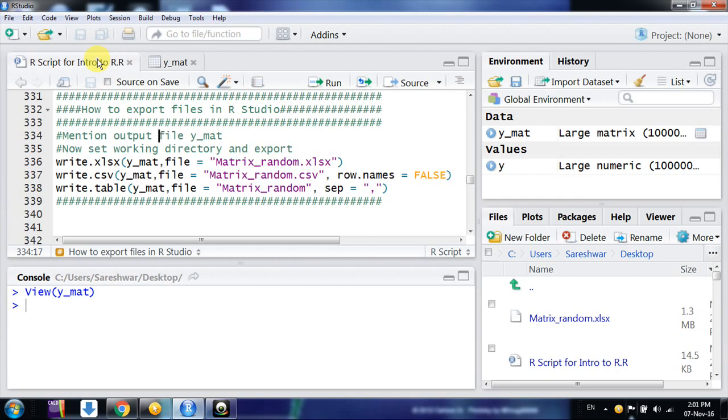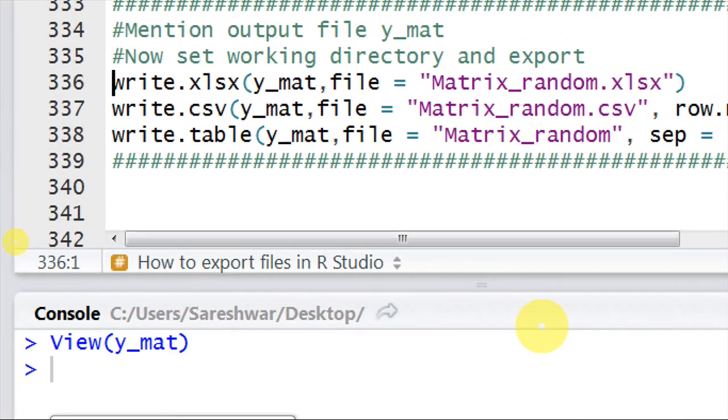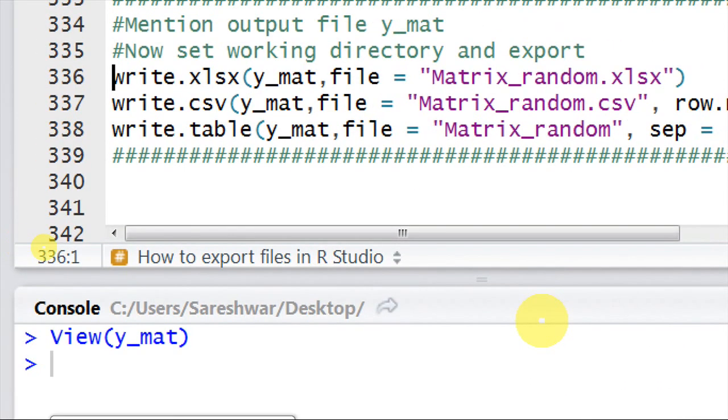If you want to export it for further usage, how to do that? For that, in R we have write commands. Write.xlsx to export in MS Excel format, write.csv to export in comma separated file, or if you want to export as text format, write.table is the command. There are other extensions also available to write or export a file, but I will discuss only three.